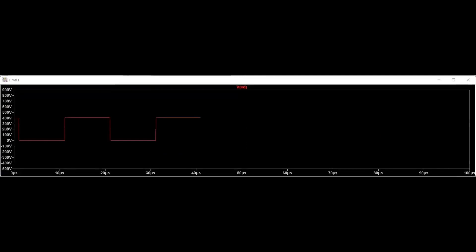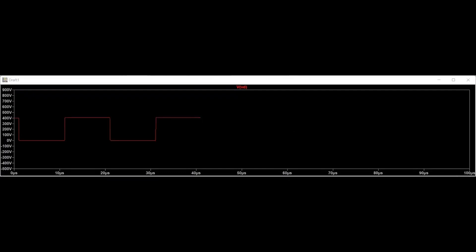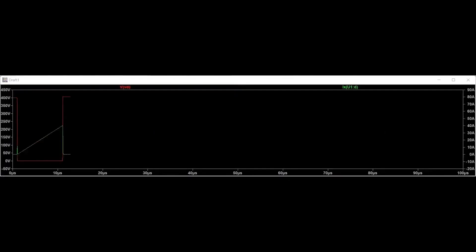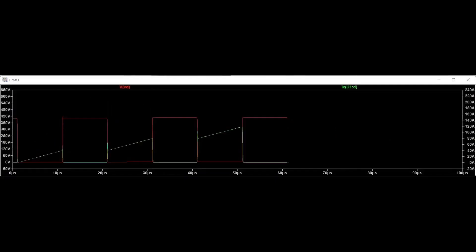When the 4 MOSFETs paralleled per switching device have the appropriate gate source voltage applied, the voltage across each MOSFET will be 400 volts due to the input battery voltage level of the Tesla Model Y. Furthermore, current flows through the MOSFETs when switched on, while the current stops flowing through the MOSFETs when switched off.